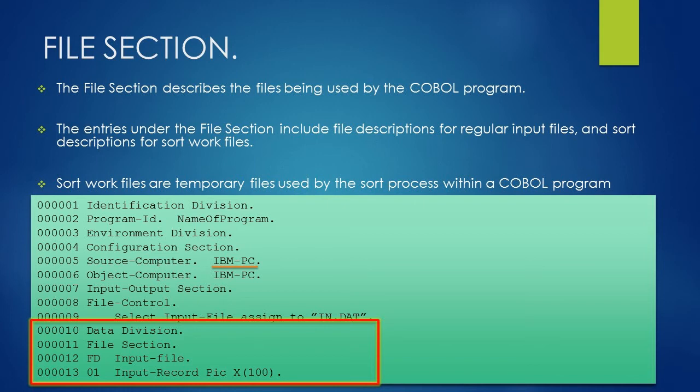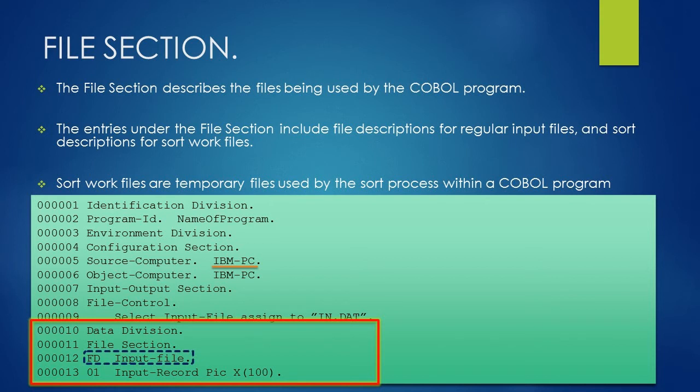In data division, we will write file section under it. And under file section, we will write file description of our input file, that is input-file. To write file description, we will start with FD, that is a short form of file description, followed by space and then the input file name which in our example is input-file, followed by a period.